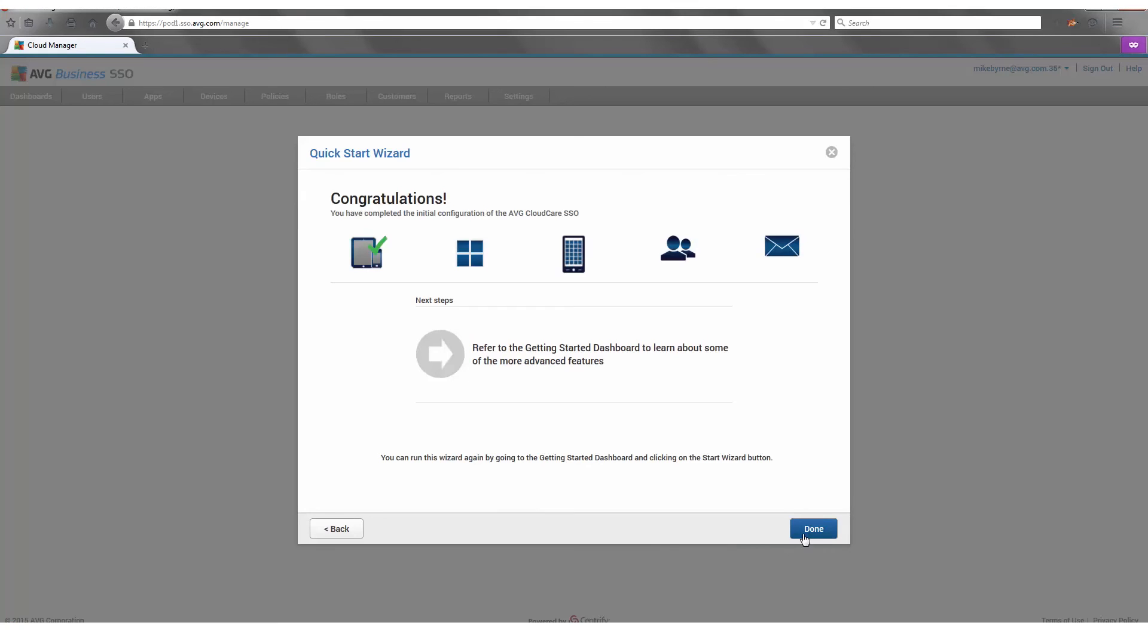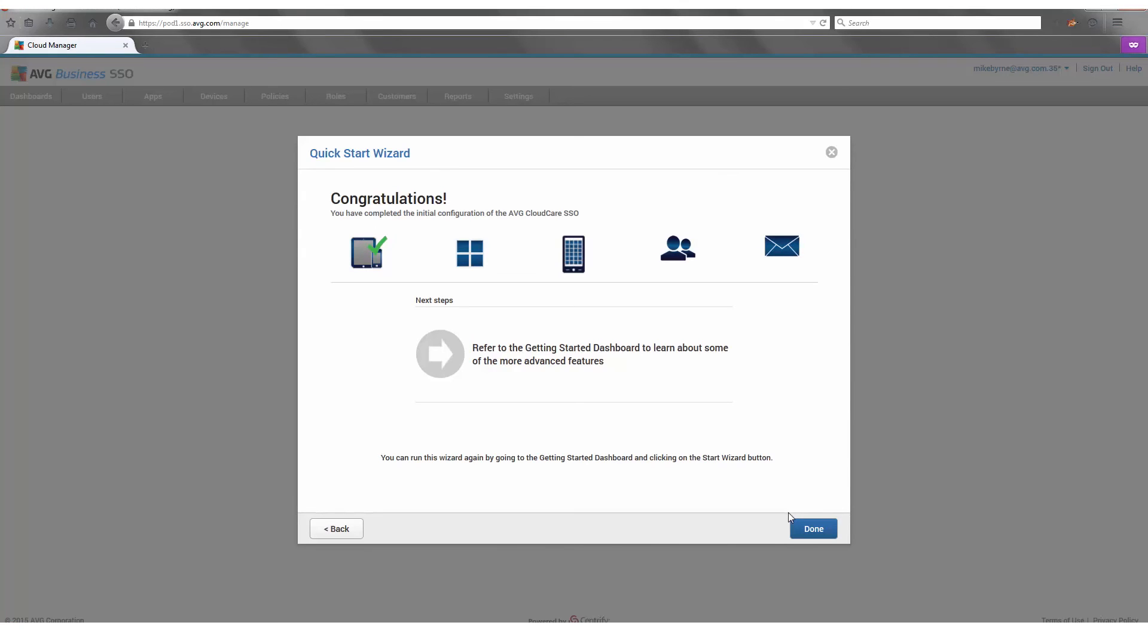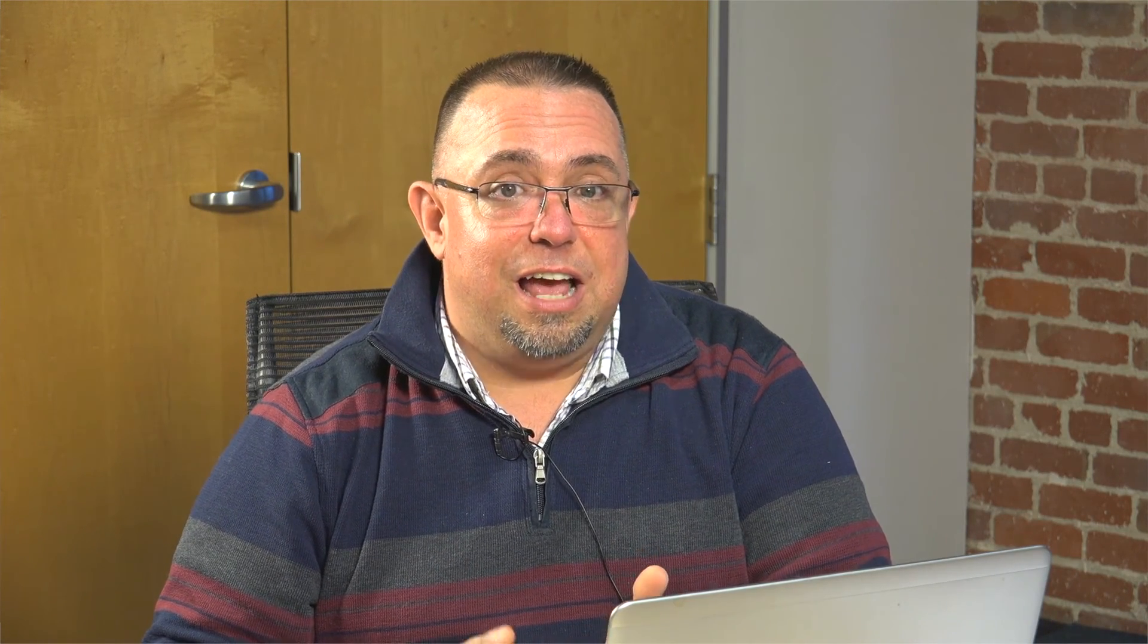And finally, with the quick start wizard, as you can see, you've now provisioned all access through AVG's Business SSO to your users. They can now access those applications securely on their mobile devices as well as their web-based applications. It's extremely simple.